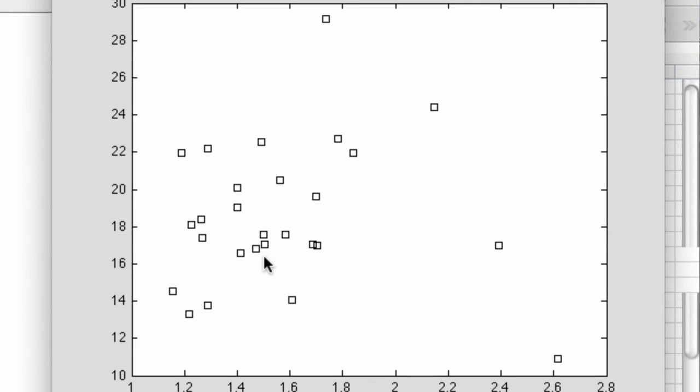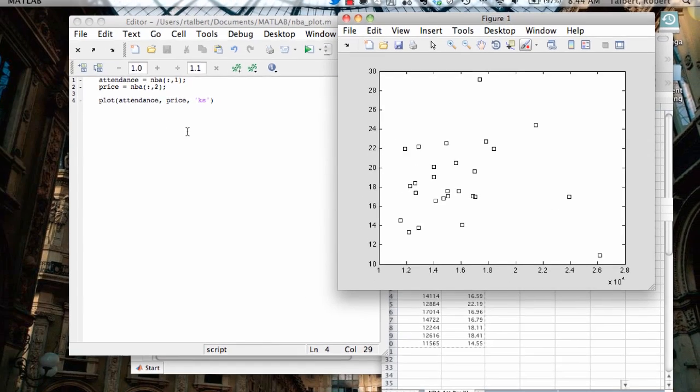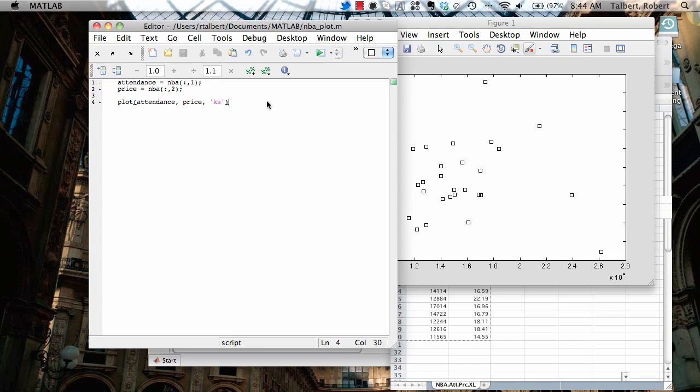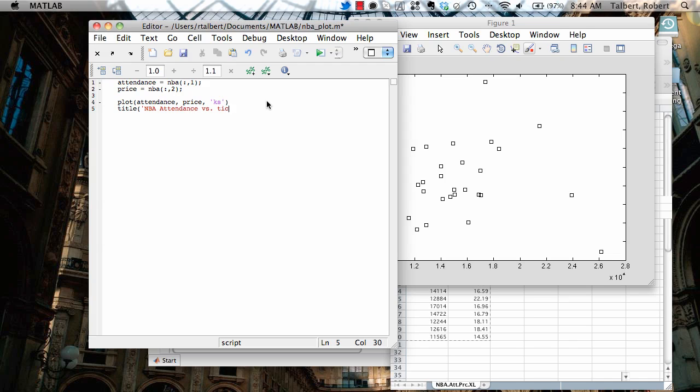And there are other ways to produce scatter plots in MATLAB, but we can do all these plotting needs here from this one plot command. So this is a pretty good plot. Let's go back and add a few more things to it to make it nice. We'll have title, NBA attendance versus ticket price. And we'll add up at the top. And then label the axes. X label.